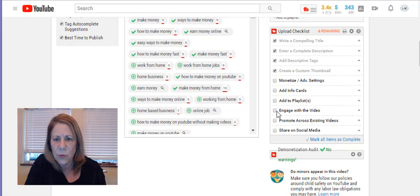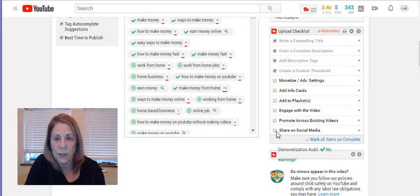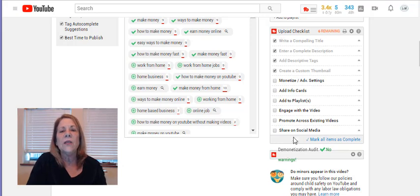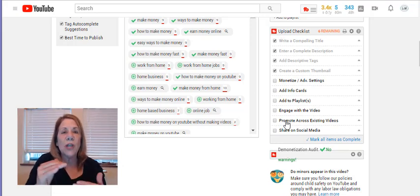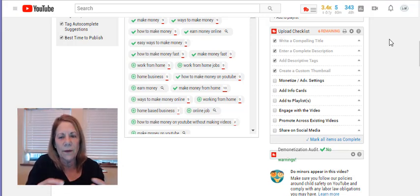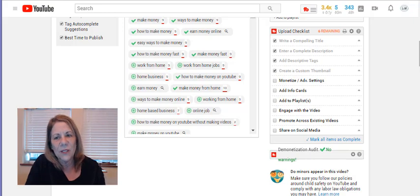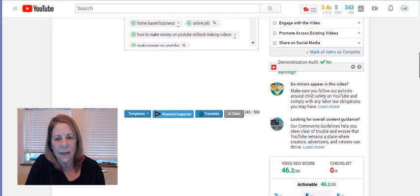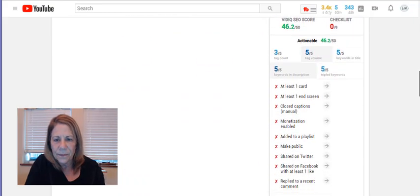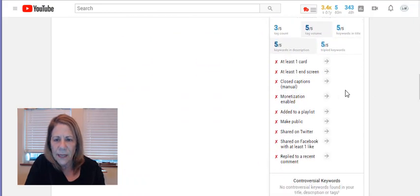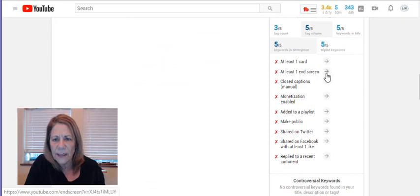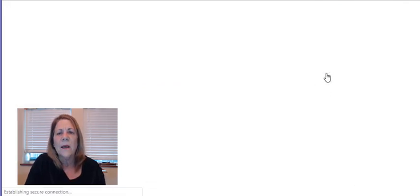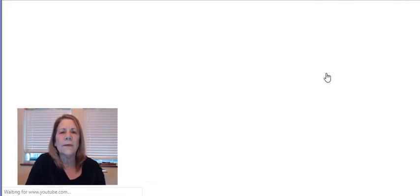Engage with the video, promote existing videos, which we're going to be doing soon and share on social media. So you can just go through and check those off as you do it. And it kind of helps you remember everything that you have to do. You've really ended up just doing it without thinking, but down here, it says at least one end screen. Let's go ahead and hit that. You saw right above it that it says at least one card.